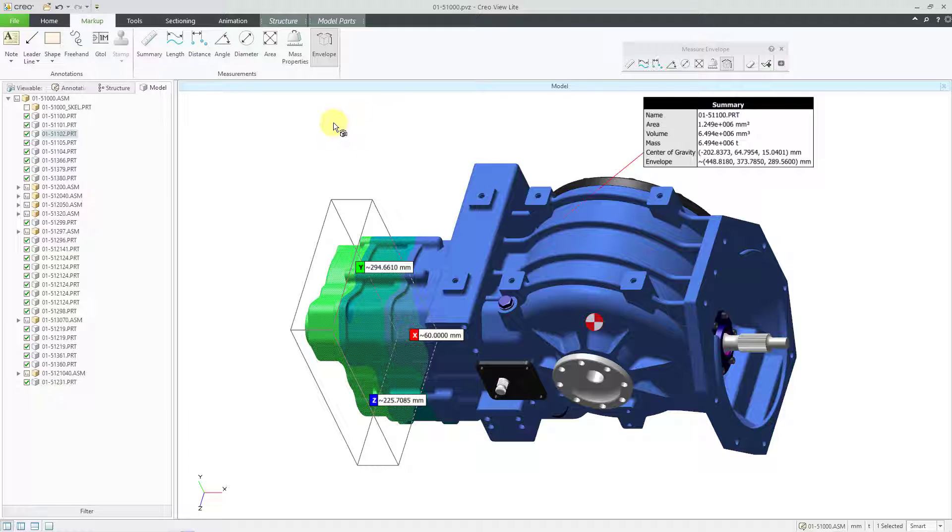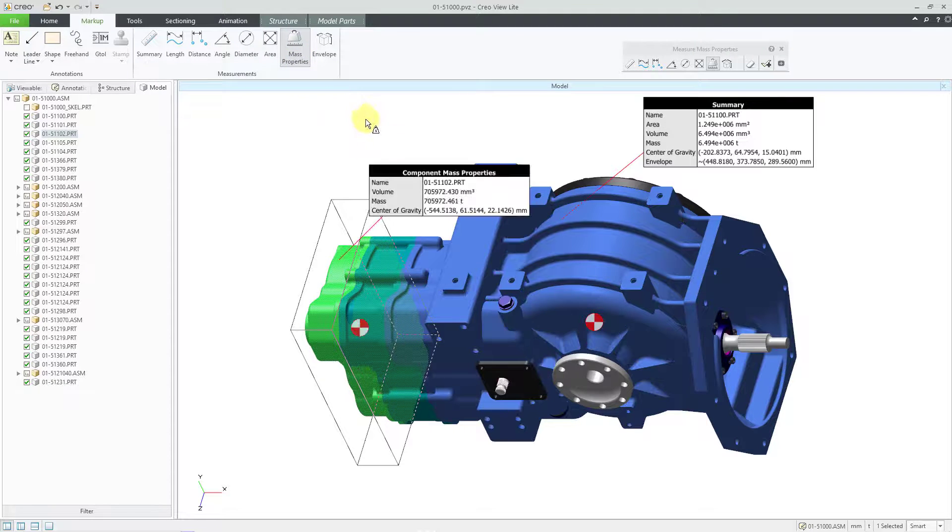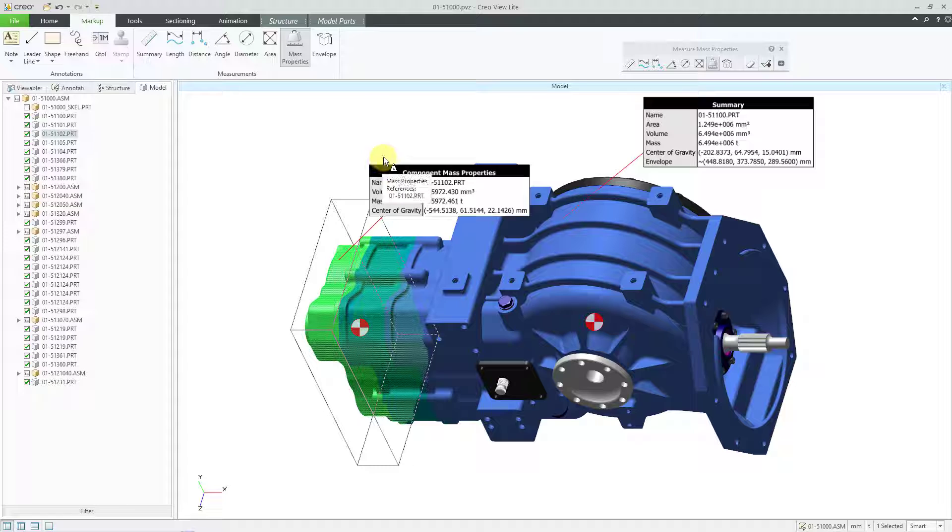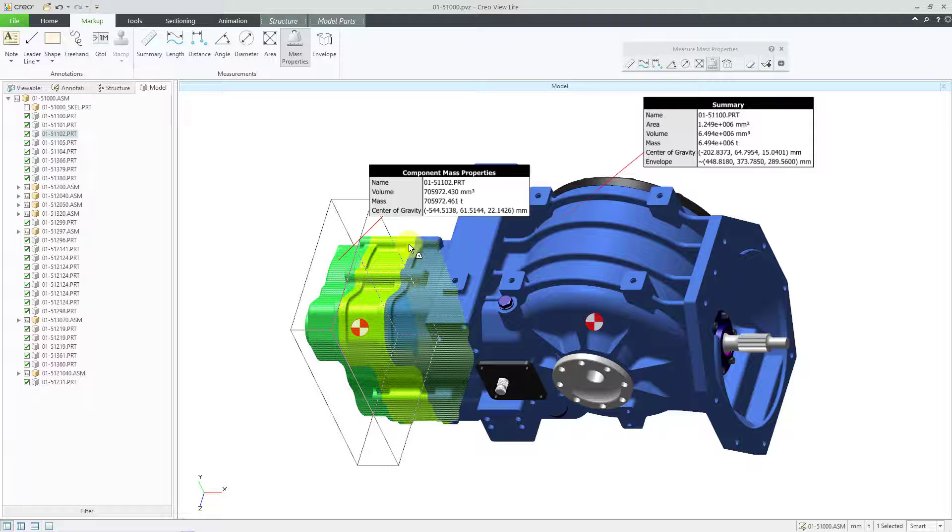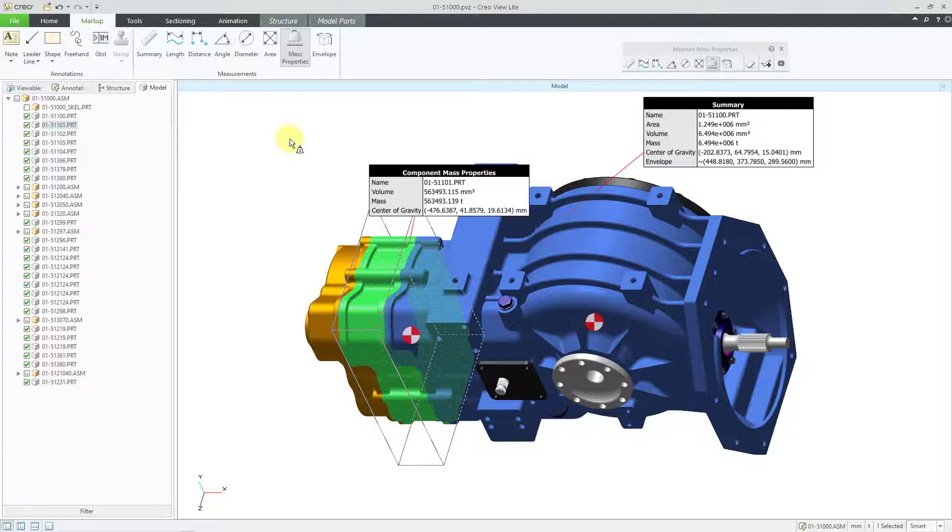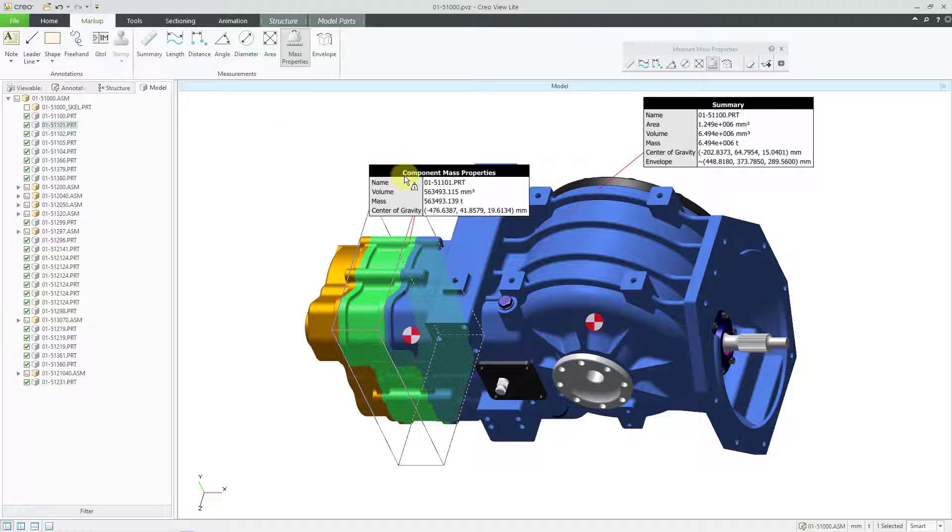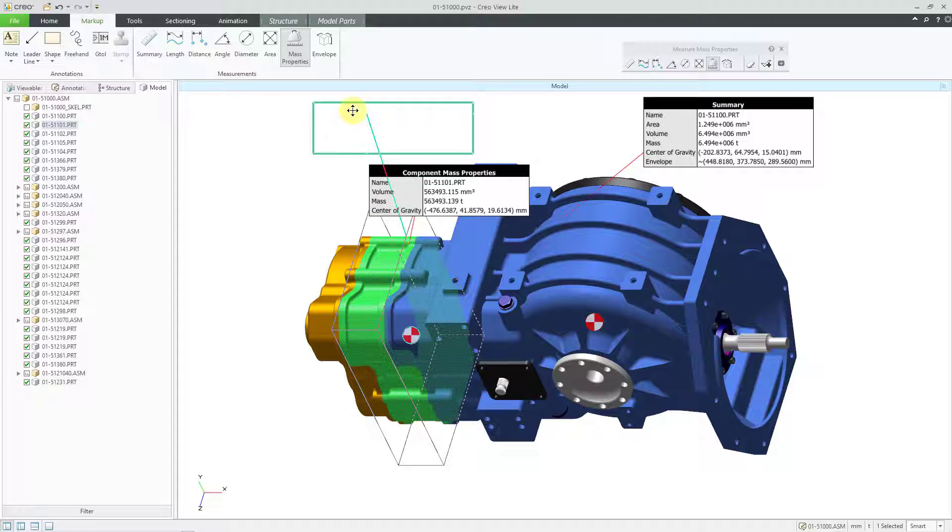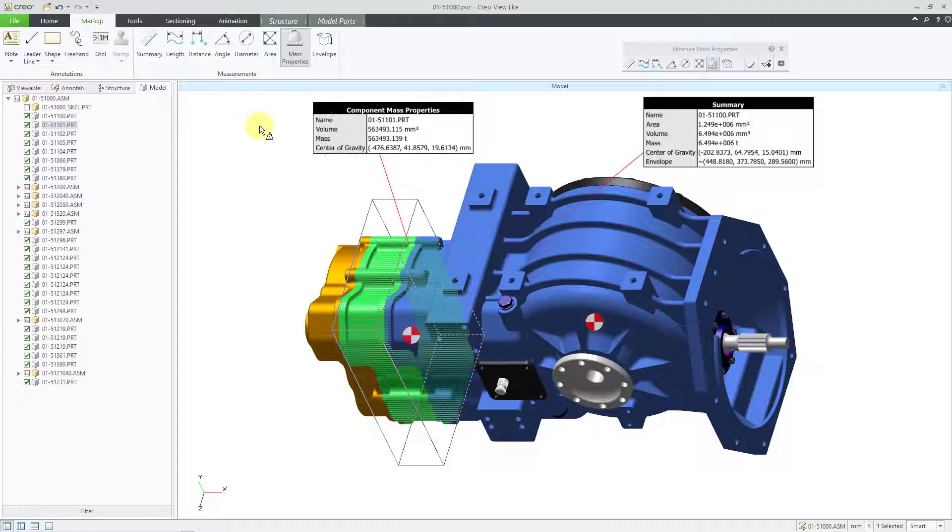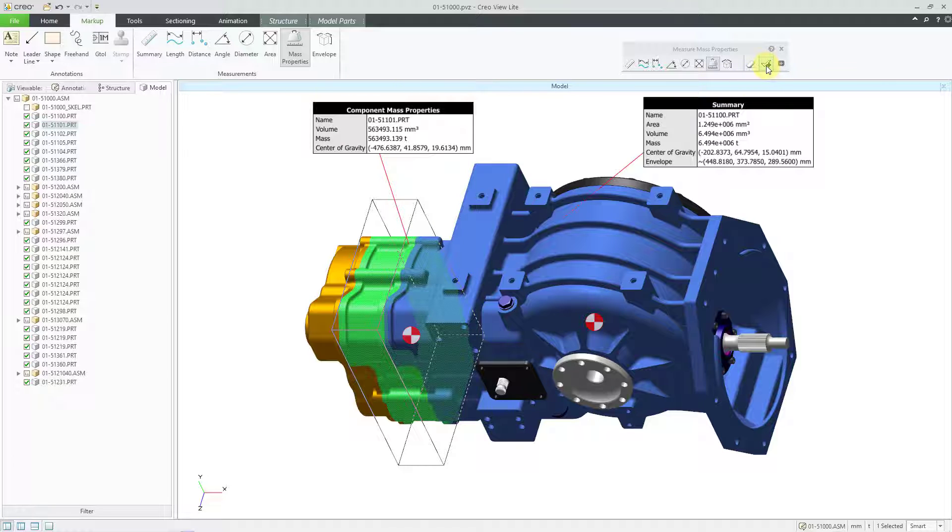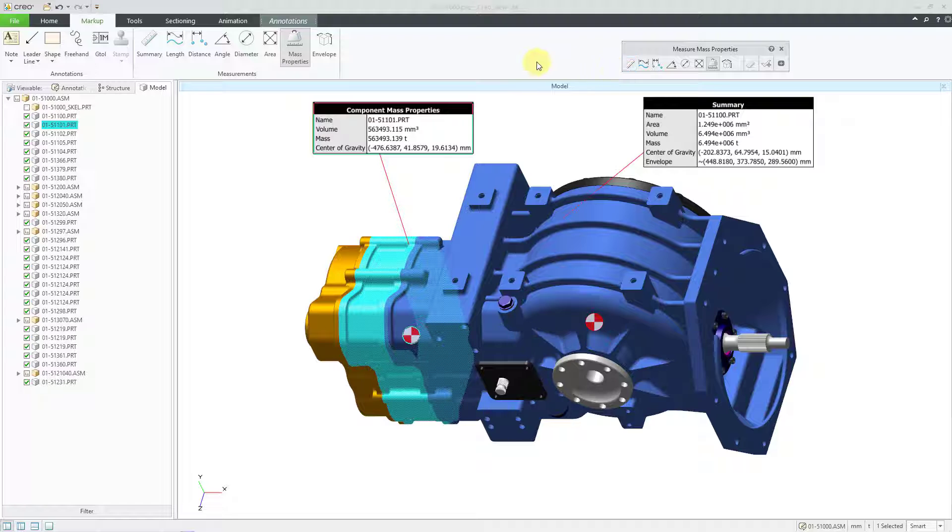Now let me go to mass properties. And for mass properties, it went to the component that was still selected. But if you want to choose a different component, you can do that. Once again, I can grab the measurement and reposition it on the computer screen. And then I can hit the check mark in order to have that appear in the view.